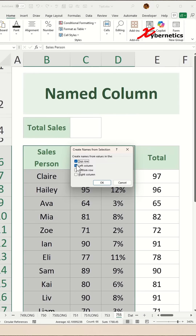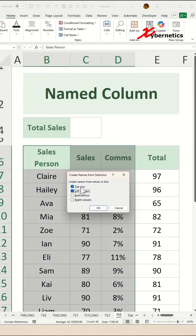Now you're going to have to uncheck the left column option. The reason for that — if you leave it on, what it does is create a name for each row, with Claire, Haley, Ava, and so on, including the top row, meaning that particular column will be named as well.